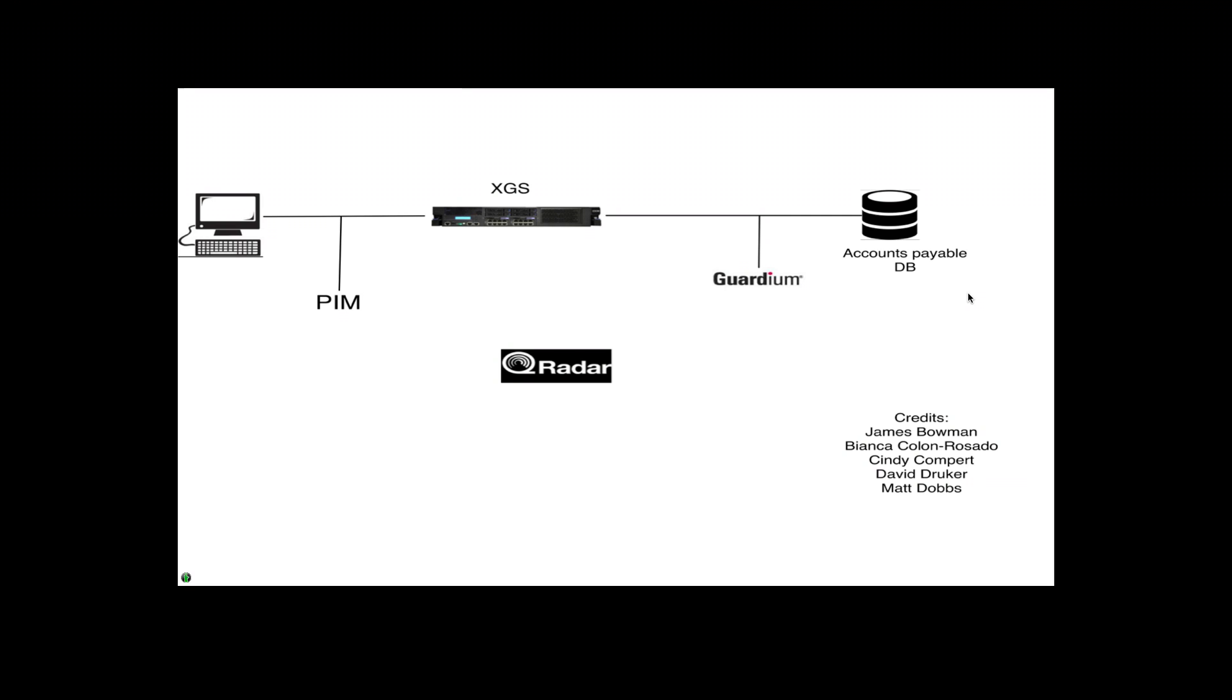Janet is a database administrator at a hospital and she has agreed with her new boyfriend to help him make some money by deleting some debt that some people have in this particular hospital. Of course, her boyfriend will be collecting a commission for deleting that debt. Her strategy is to insert some false payment records into the accounts payable database.